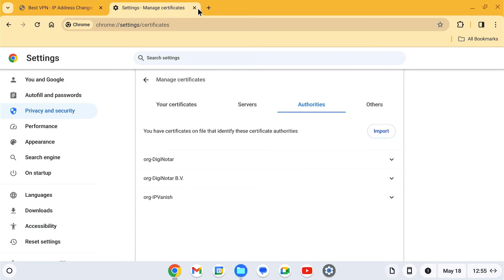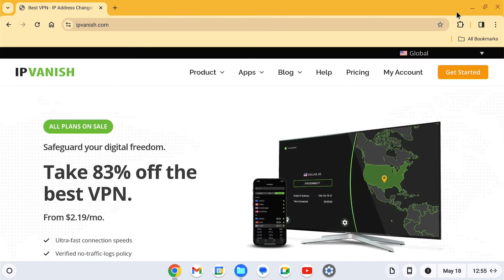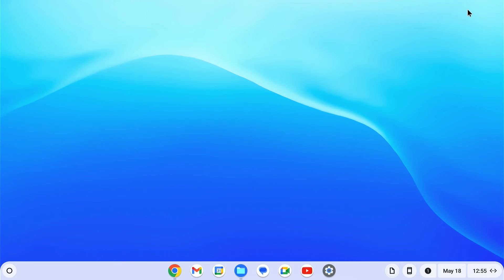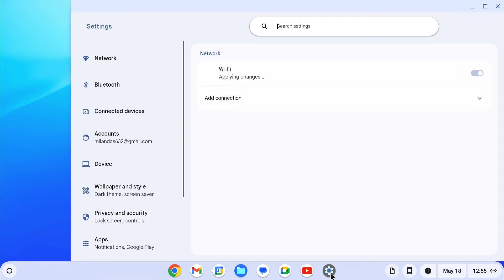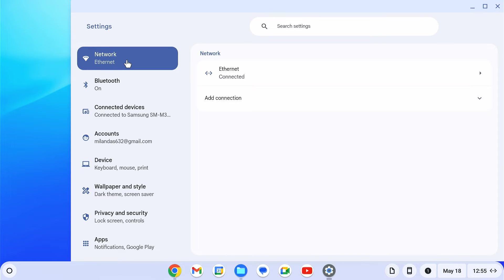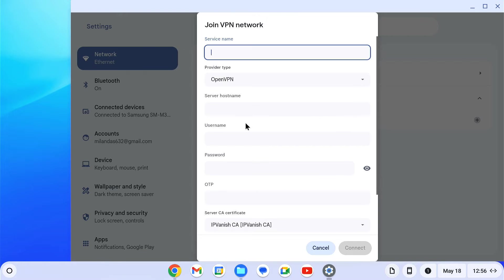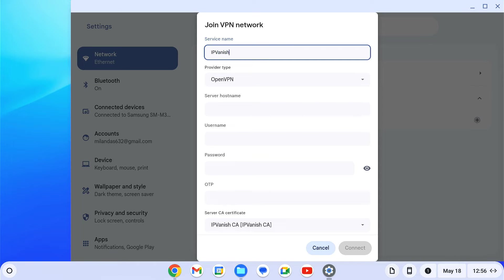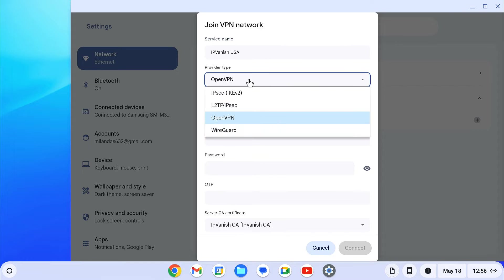The next step is to set up a VPN connection using Chromebook's built-in VPN client. To do so, go to settings, click on network, click on add connection, then add built-in VPN. In this pop-up window you need to fill in all the details. First, give the VPN connection a name as per your choice, select provider type as OpenVPN.